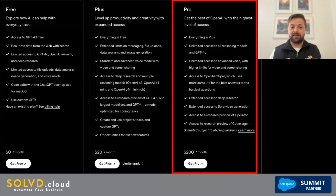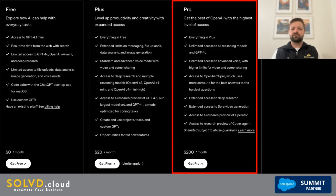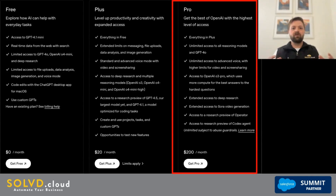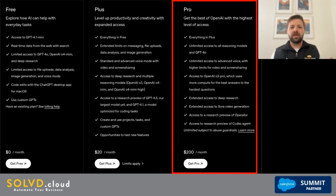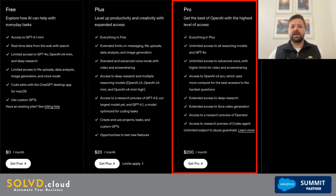Last but not least — and it is certainly not least because it is the most expensive plan — it is the Pro Plan at $200 a month. ChatGPT Pro is built for professionals who depend on AI pretty much every day. It includes nearly unlimited access to all of OpenAI's major models — GPT-4o and GPT-4.1 — and exclusive access to o1 Pro, which offers more advanced reasoning and deeper context handling. You also get an expanded context window up to 128,000 tokens, plus priority performance and access to premium features like high-quality Sora video, operator tools, and deep research capabilities.